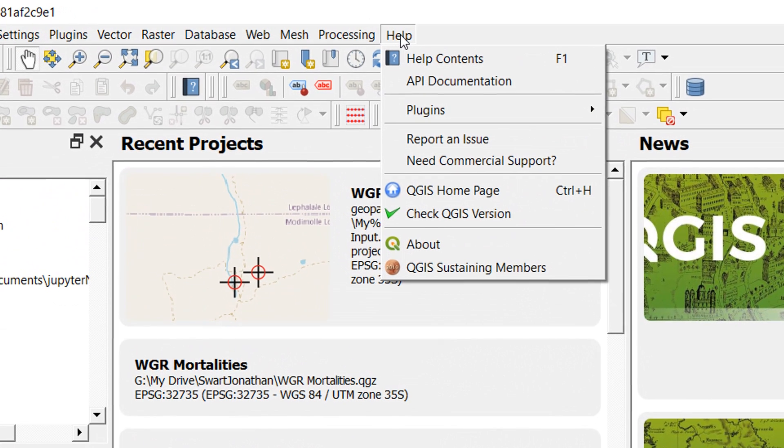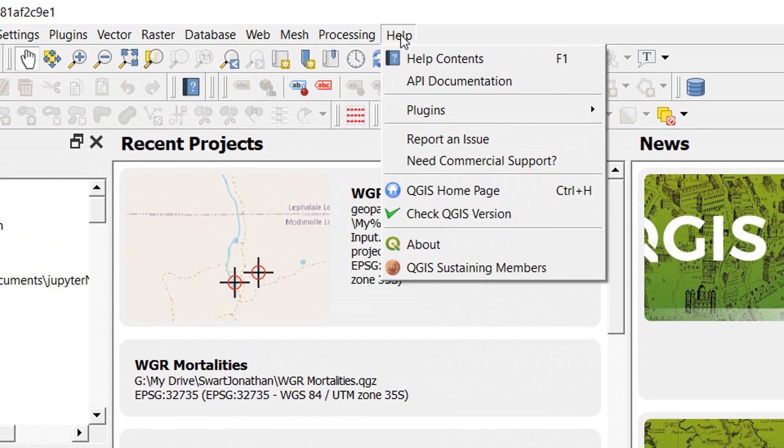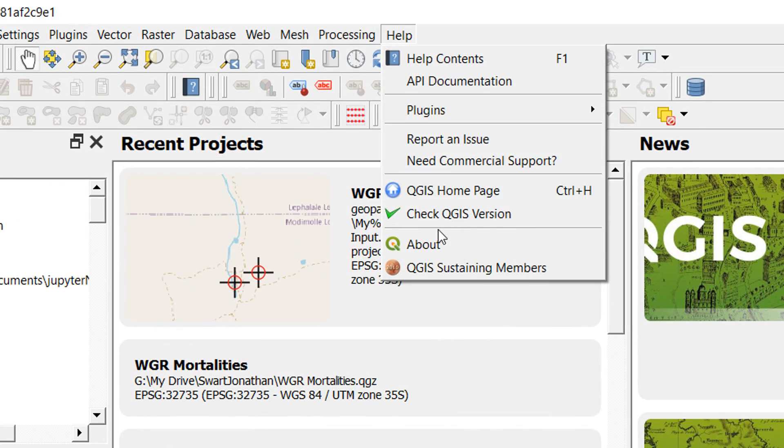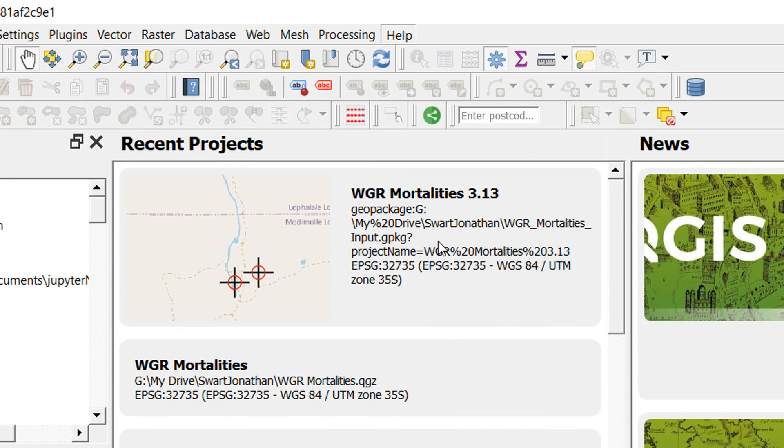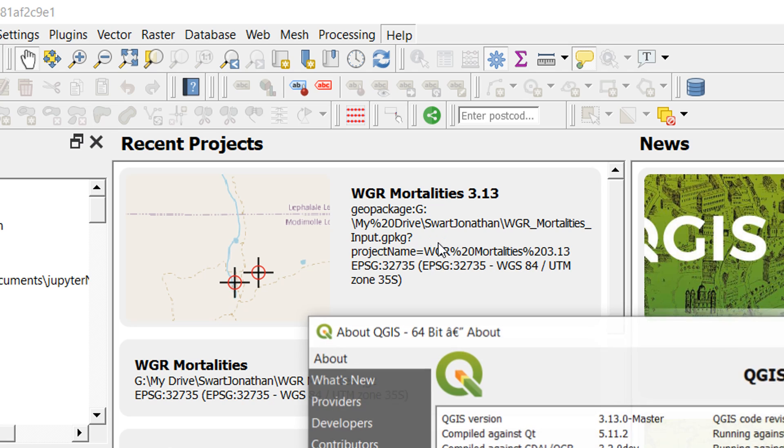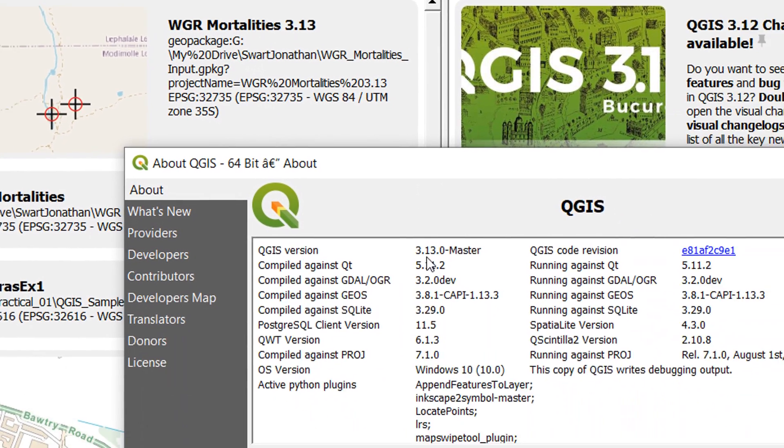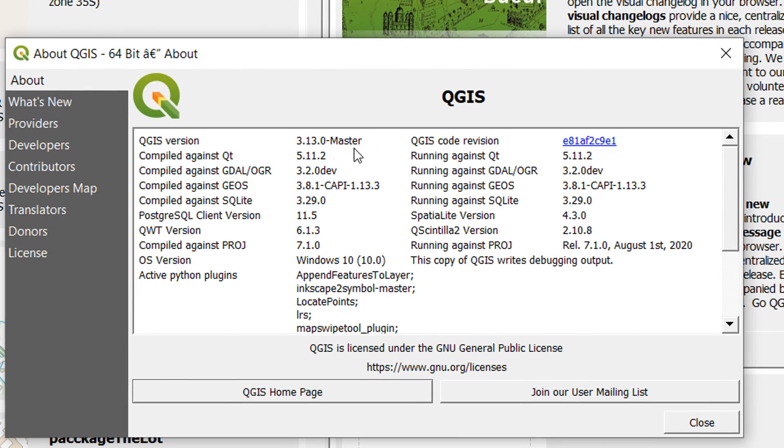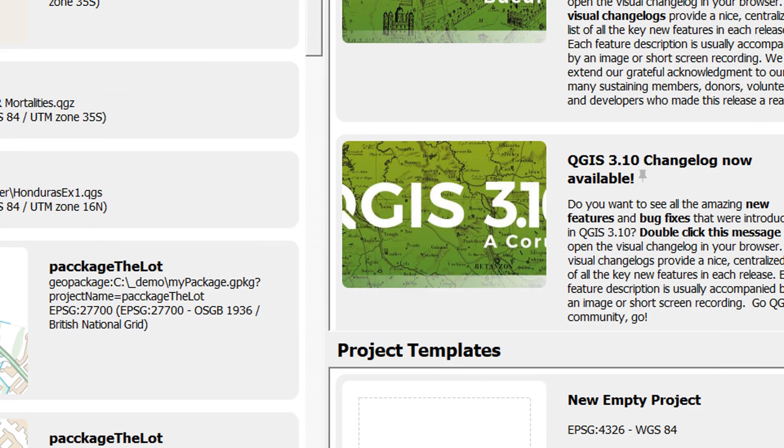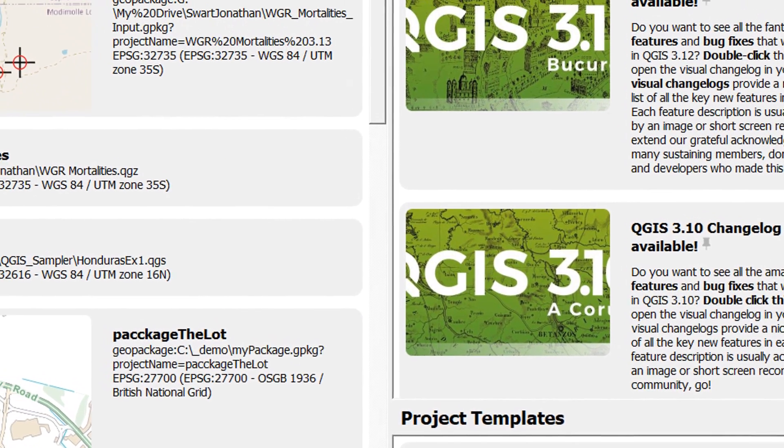And how can we know that we've got the right one installed? Let's go and have a look at help and about, and then we've got 3.13 master. Awesome, so this is the bleeding edge that we're in.